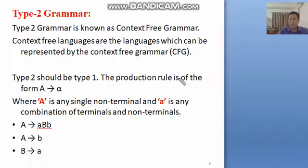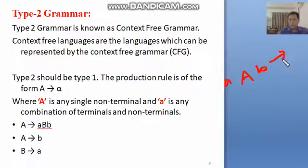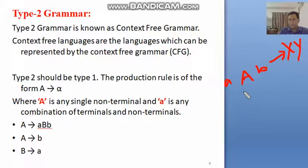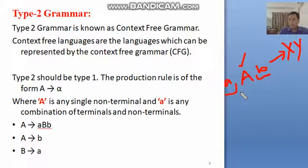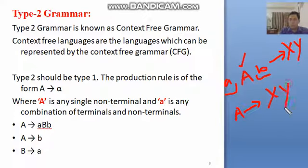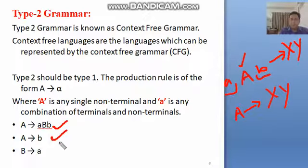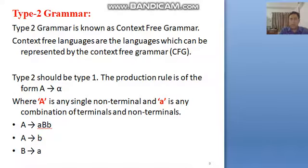In Type 2 grammar (context free grammar), consider a non-terminal A with string 'a' on its left and 'b' on its right — these are called left context and right context respectively. In Type 2, the grammar must be context free, meaning the left hand side must have only a single non-terminal in all productions. If this condition holds for all productions, the grammar is called a context free grammar.